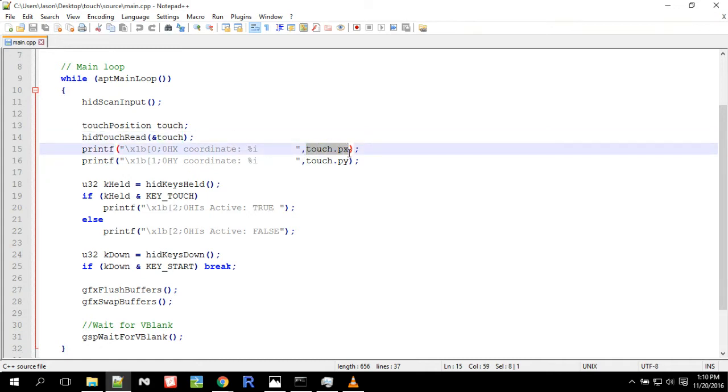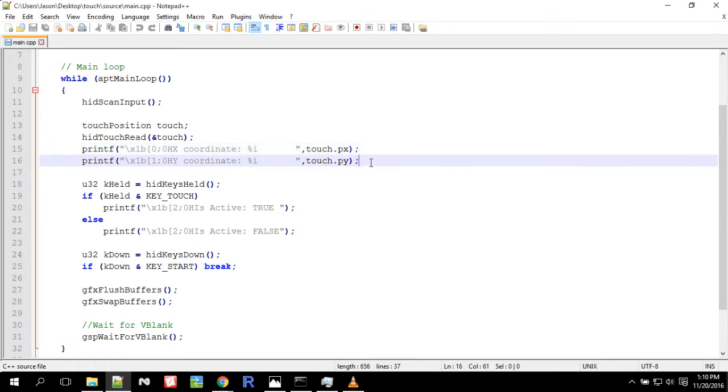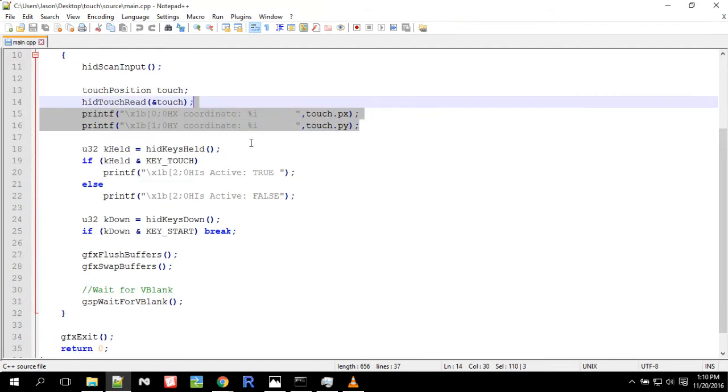So the main values you need to know is touch.px and touch.py. So px is the x-coordinate, and py is the y-coordinate. So here I just draw them to the screen, or I just printf and printf them to the screen.